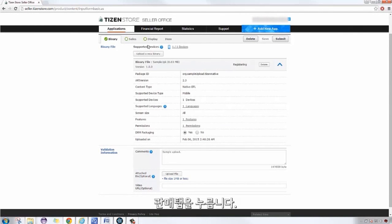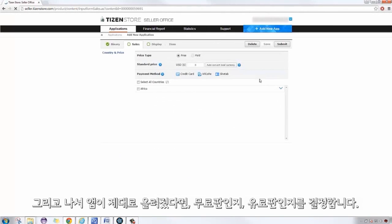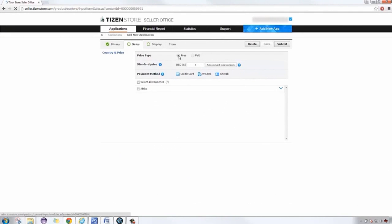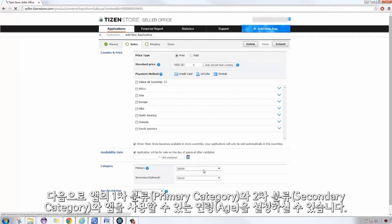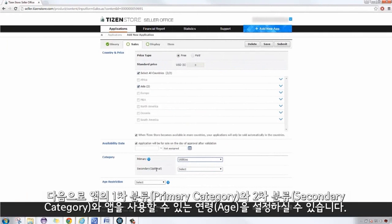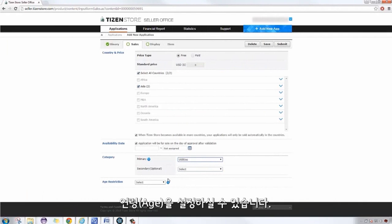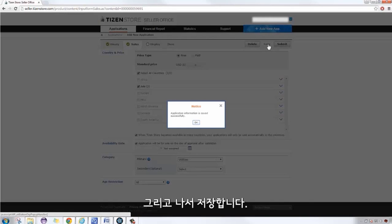Click on the Sales tab, then select if the app you uploaded is free or paid. The check boxes are automatically chosen based on your location. Next, you can select the primary and secondary categories for your application, as well as the age if your application has any restrictions. Click Save.